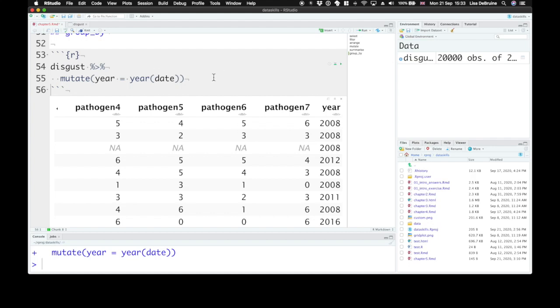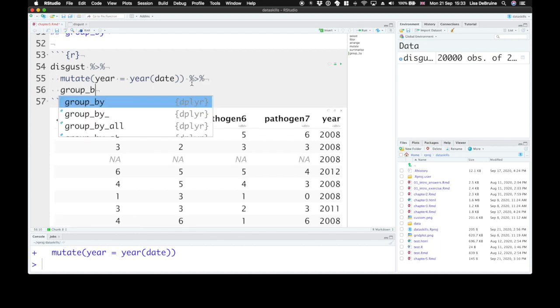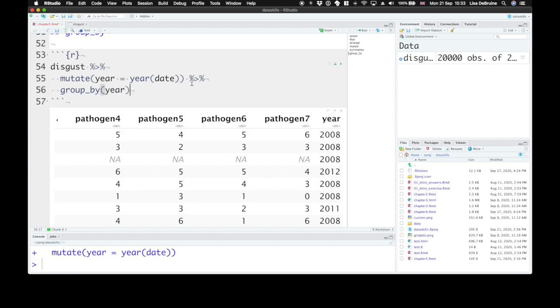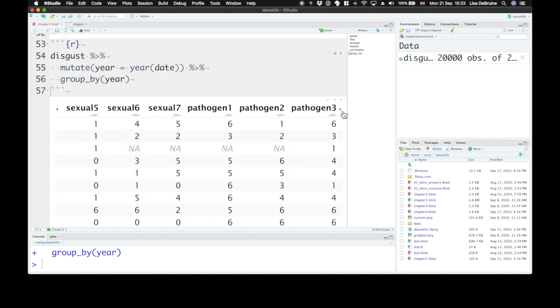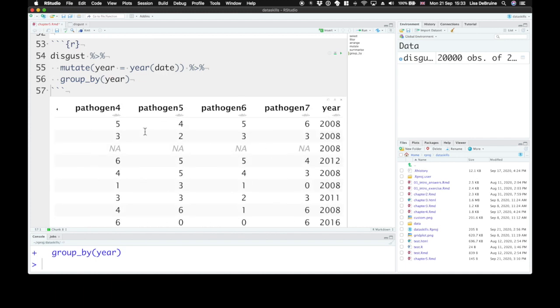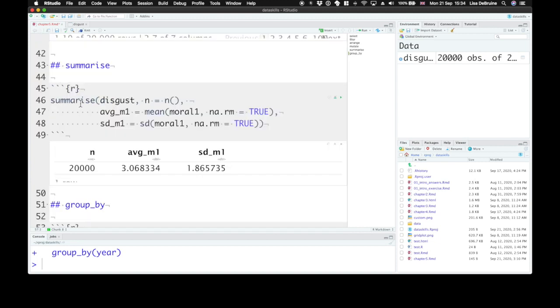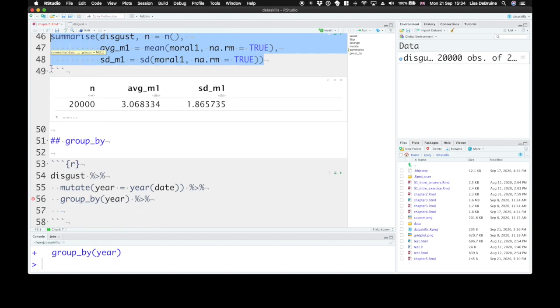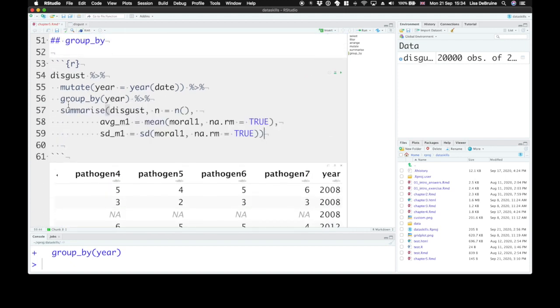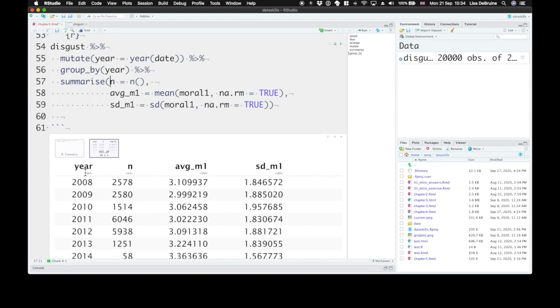Now we're going to group our data by year and calculate some summary variables for each year. We can pipe that to the group by function and just type in here group by year. You can group by more than one thing, but here we just want to group them all by year. When you do that, it doesn't look any different than the ungrouped dataset. It still has the year column. But the functions that you use after grouping are now done within each group. So before, when we use summarize, it's calculated these summary variables, mean, standard deviation, or the n, for the entire dataset. Now, if we do this exact same thing, but first, having grouped by year, it will calculate each of these for the individual year.